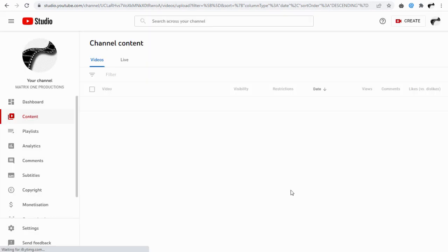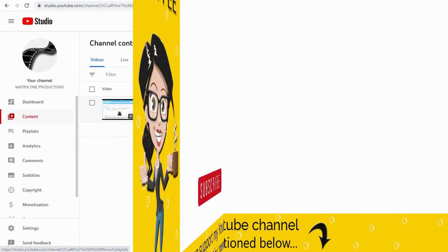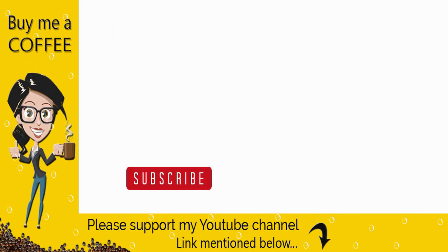With this we have come to the end of this video. Please like, comment, and subscribe to my channel for more video updates like this. Thank you.